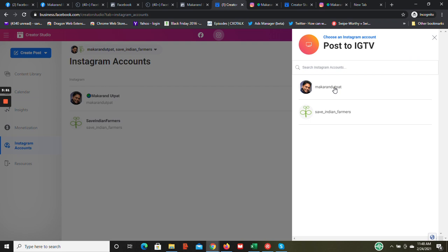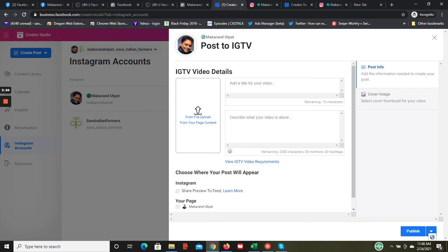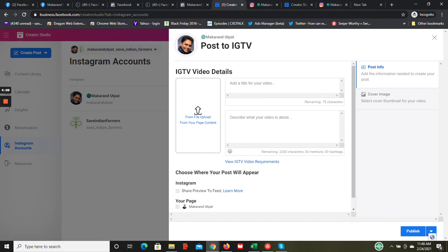You tell it to which destination account you need to post your IGTV video. This is a mini interface where you can upload your video file, add the title, and add the description. IGTV allows you to upload up to 15 minutes worth of video. This is what you need to do: you click